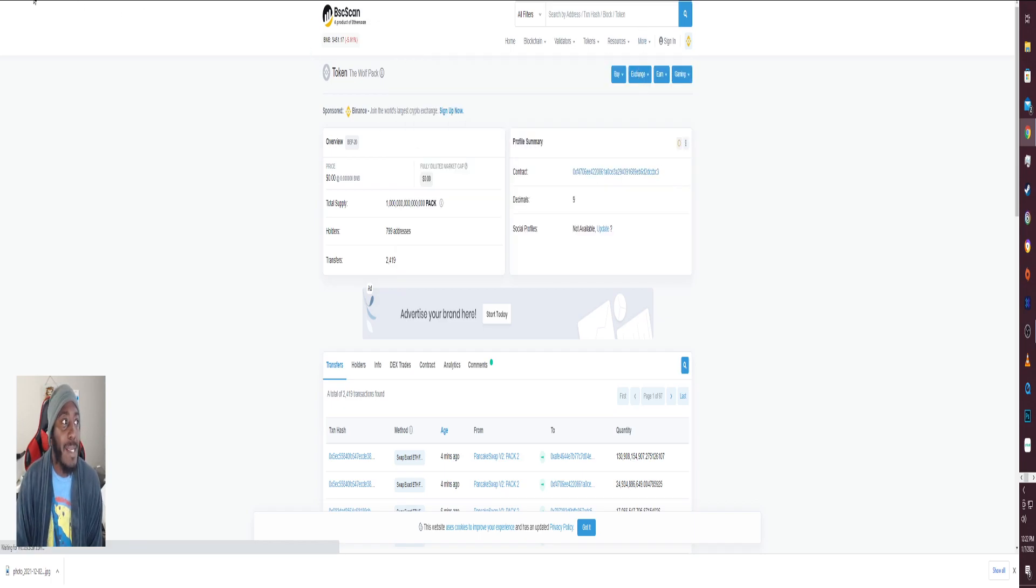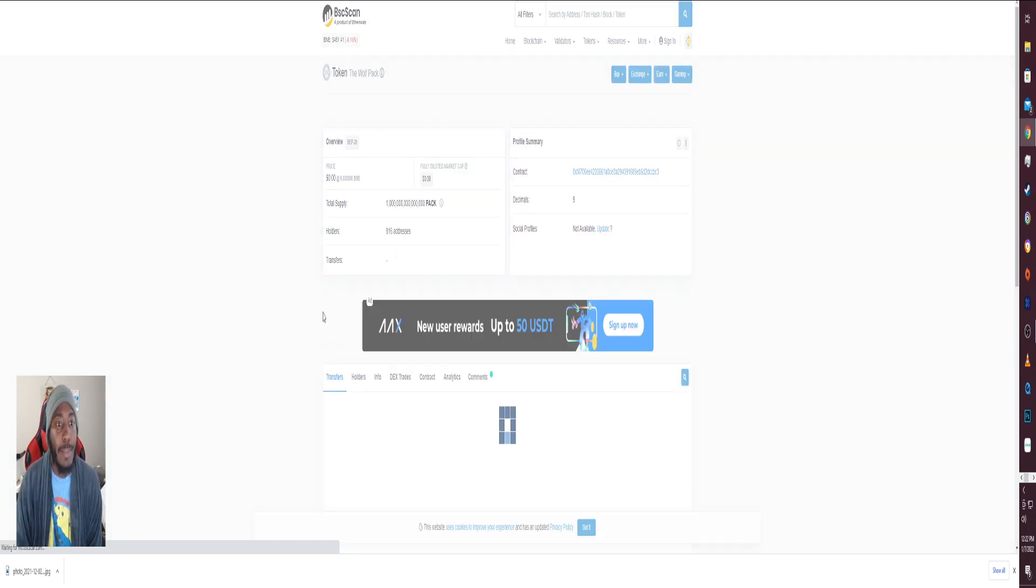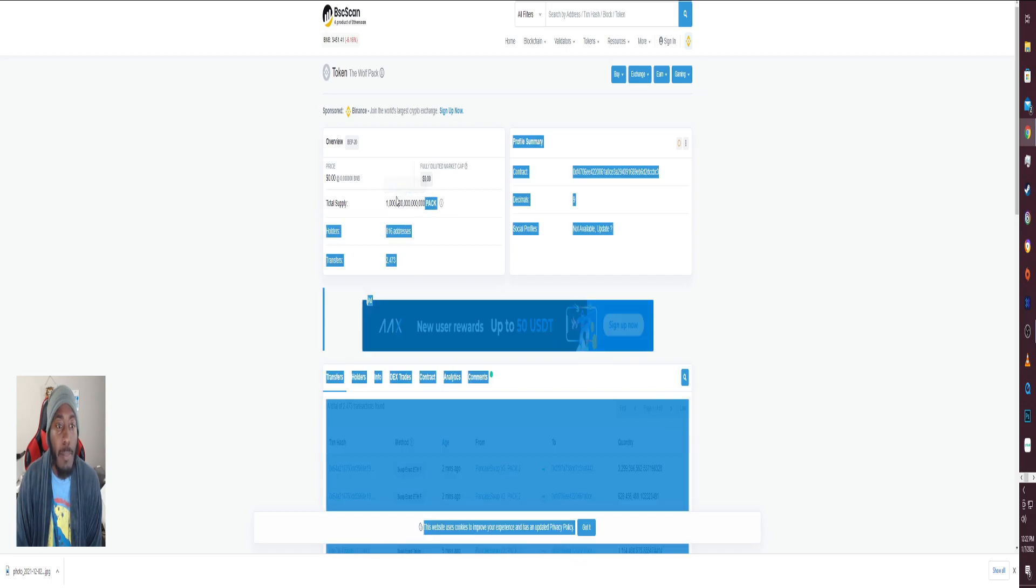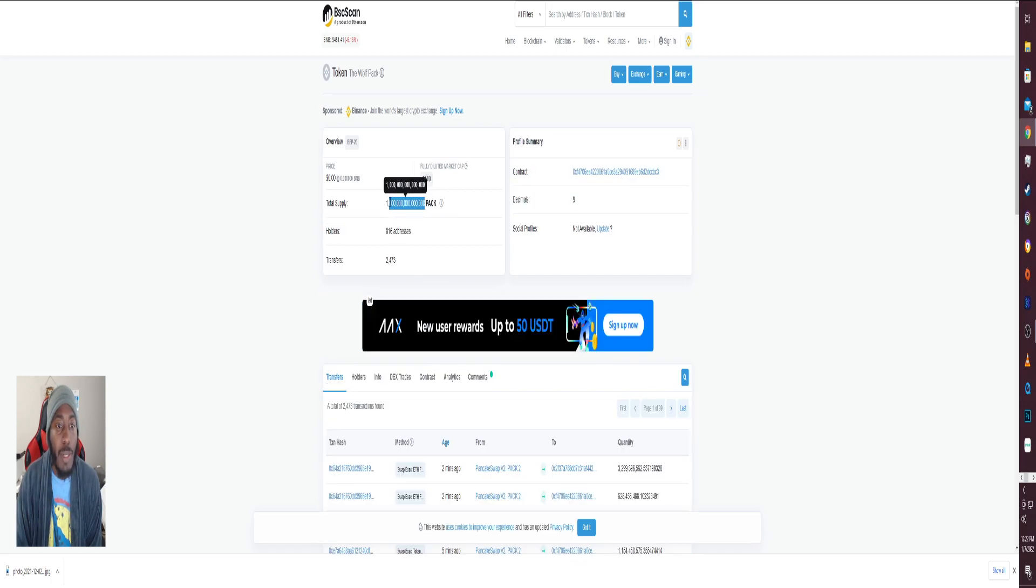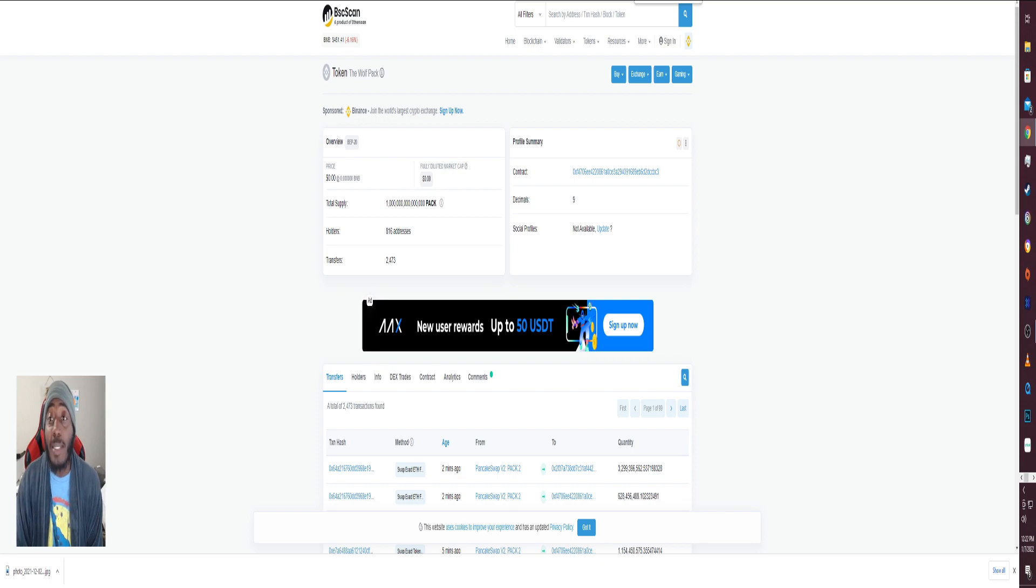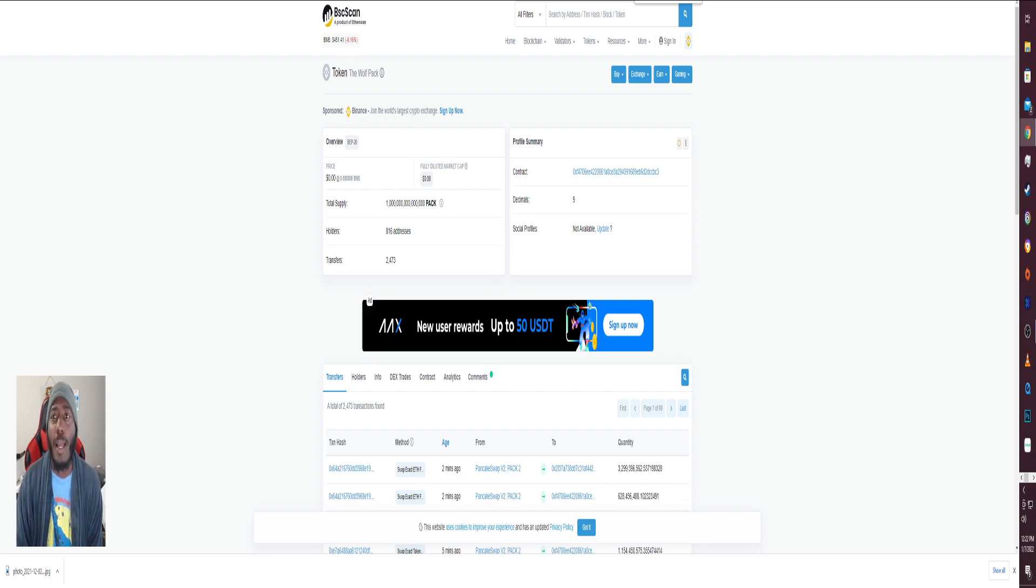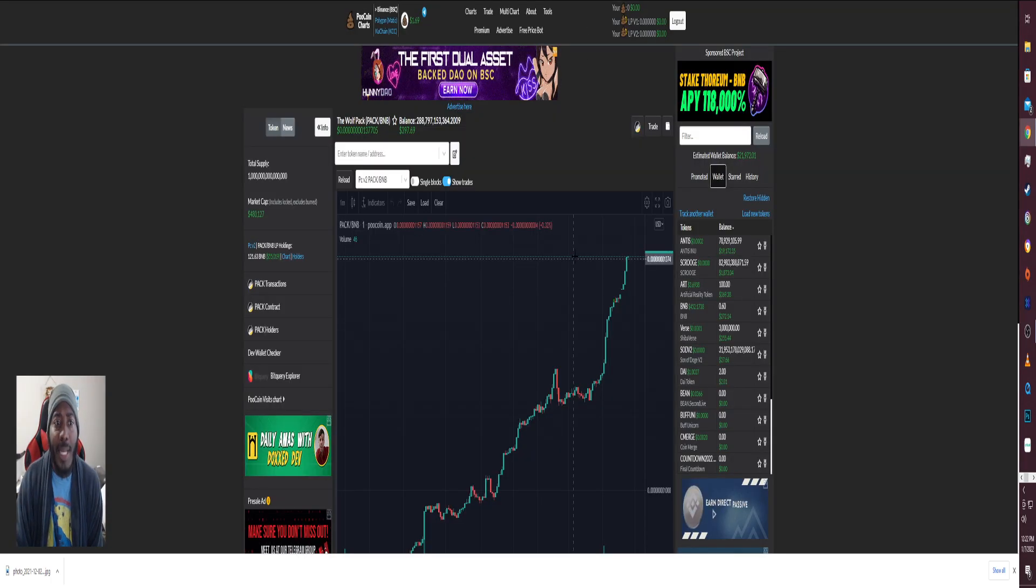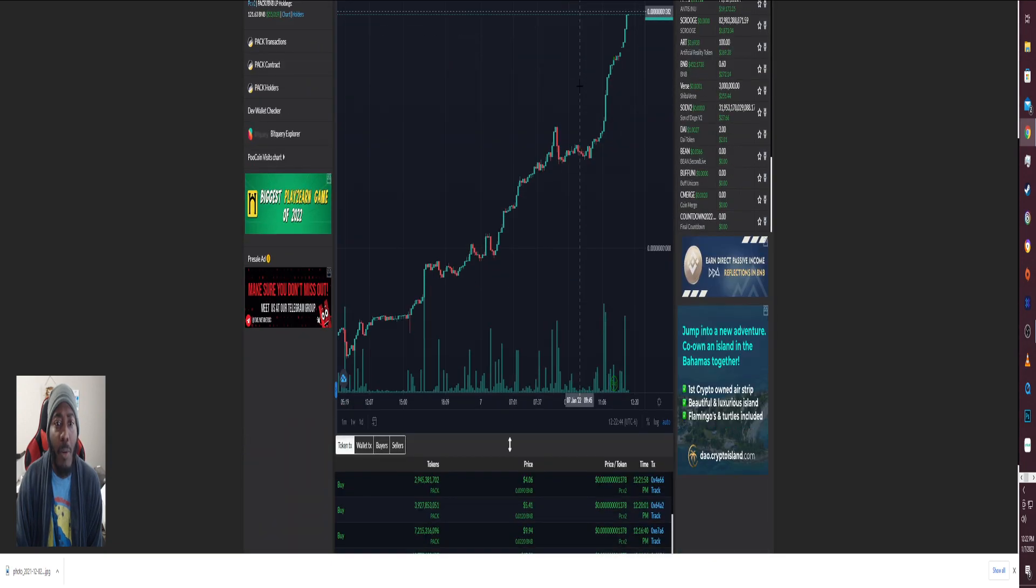The Wolf Pack, we're going to take a look at their BScan. Look at that, a trillion tokens, 816 wallets, which is actually up from earlier this morning. That's crazy, way up. That's going to be pretty cool.